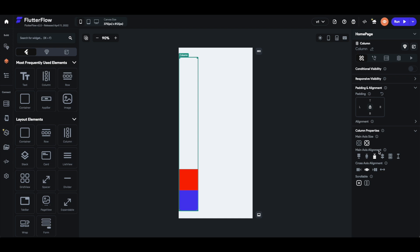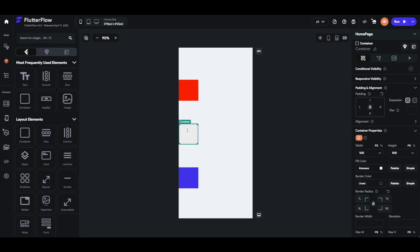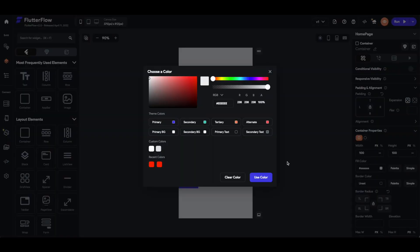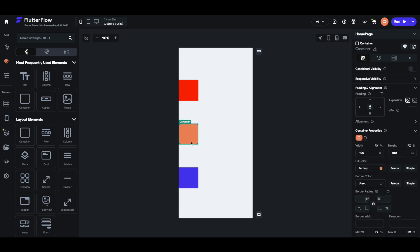The fourth option is called space evenly, and this evenly spaces all the child elements. Now we have three even spaces between the top, the bottom, and the two objects. You can play around with this — if I add a third container to my column and color it in the tertiary color, you can see that the spaces between the containers changed but stayed the same size relative to each other. I will now go ahead and delete that third container again.